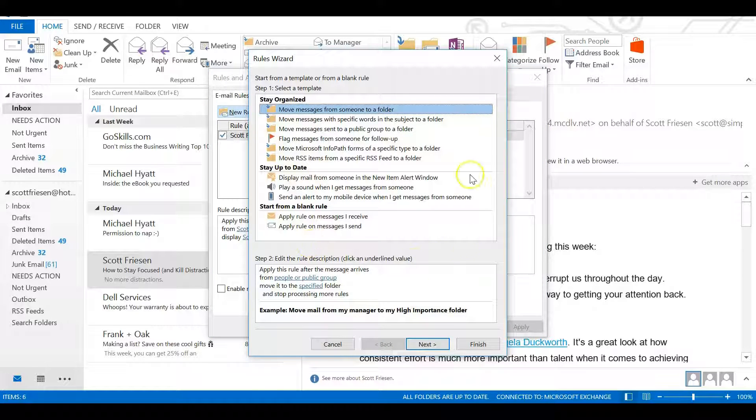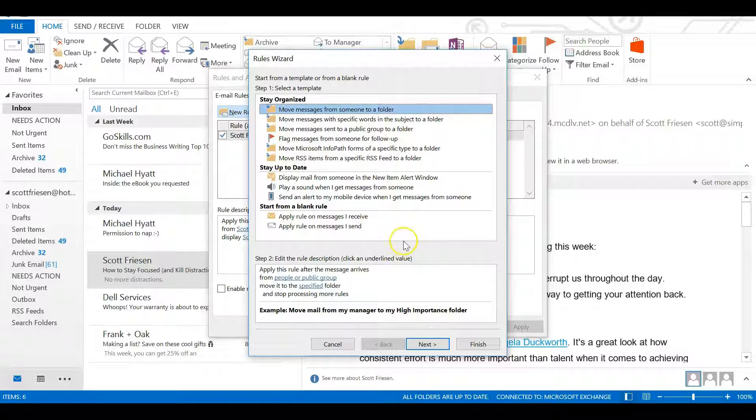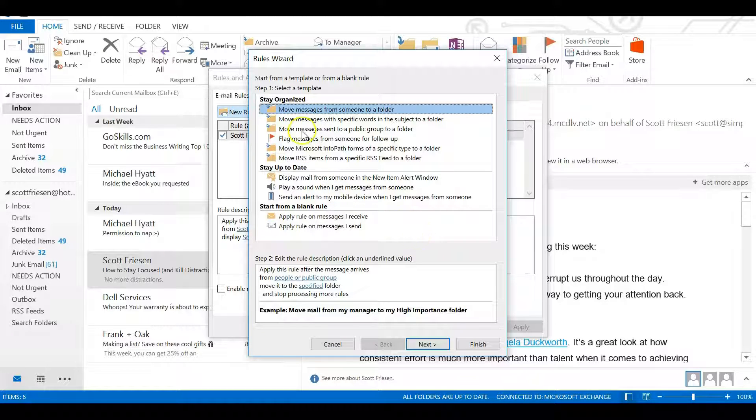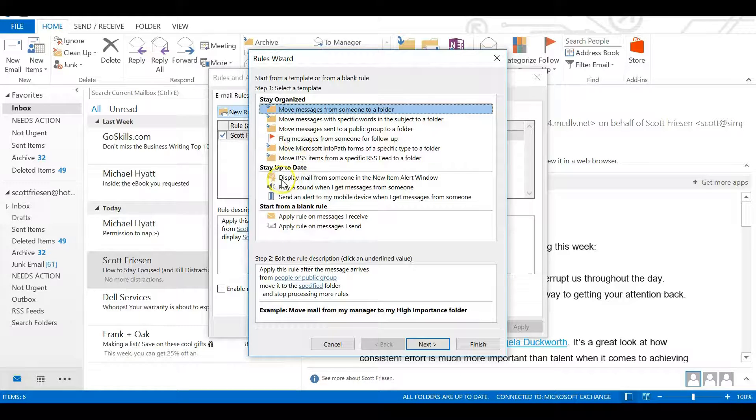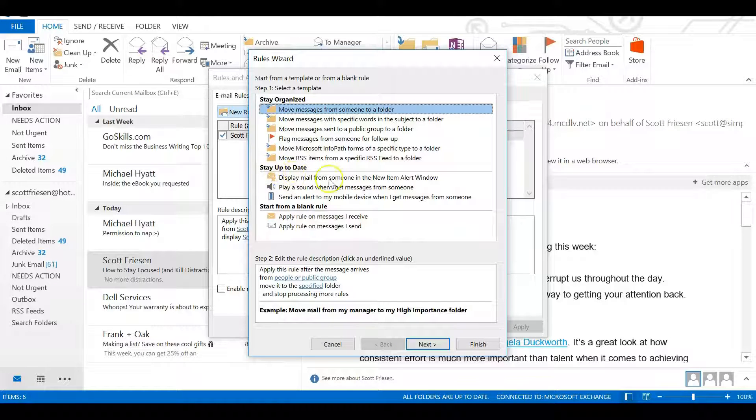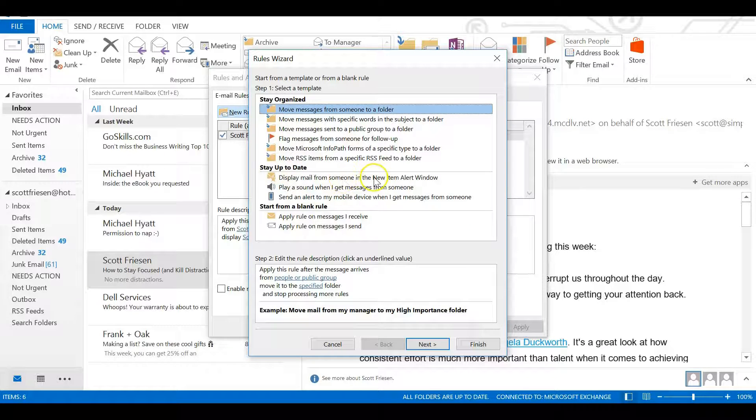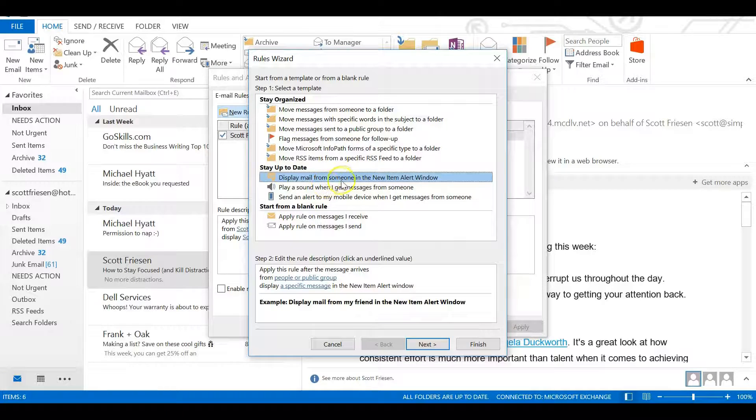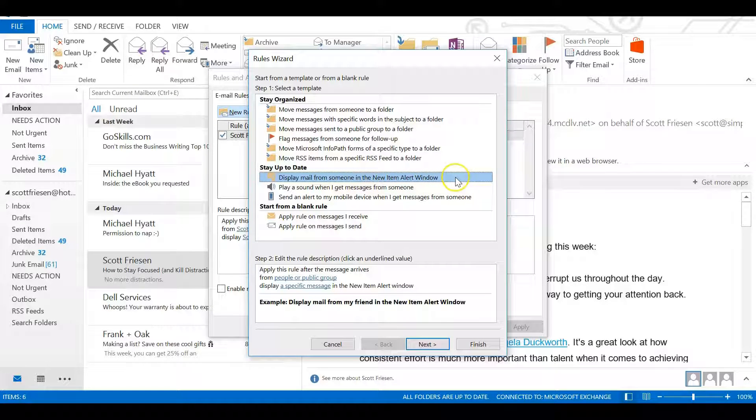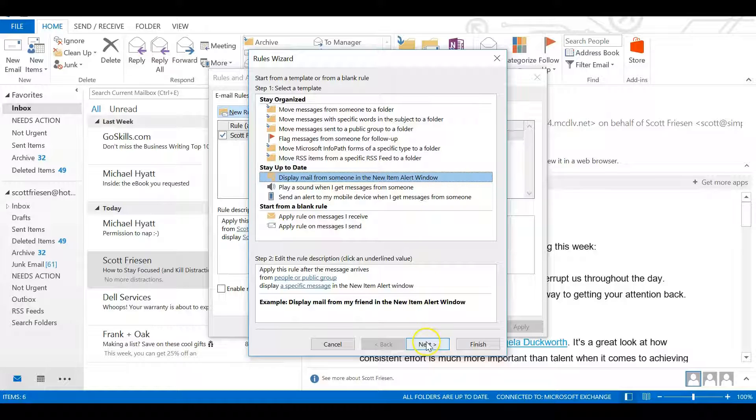Now this may look a little busy or intimidating, but it's actually much easier than you may think. The one we want to select is in the middle. Under 'Stay up to date,' we want to select 'Display mail from someone in the new item alert window.' That is the type of rule we're setting up. In the next screen, if we click Next at the bottom,